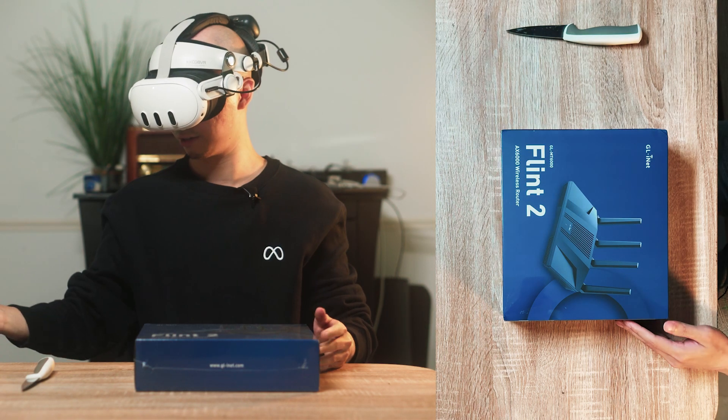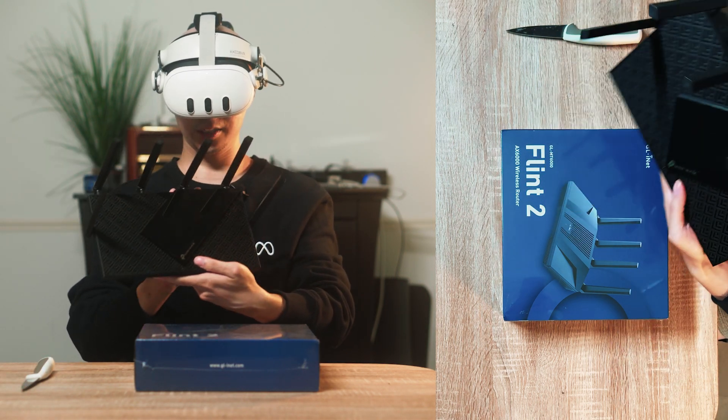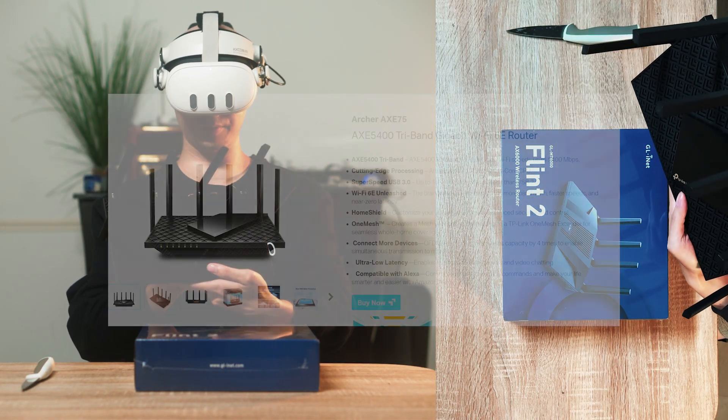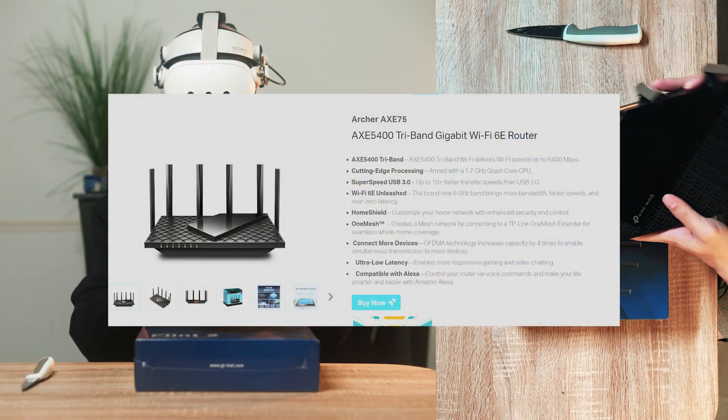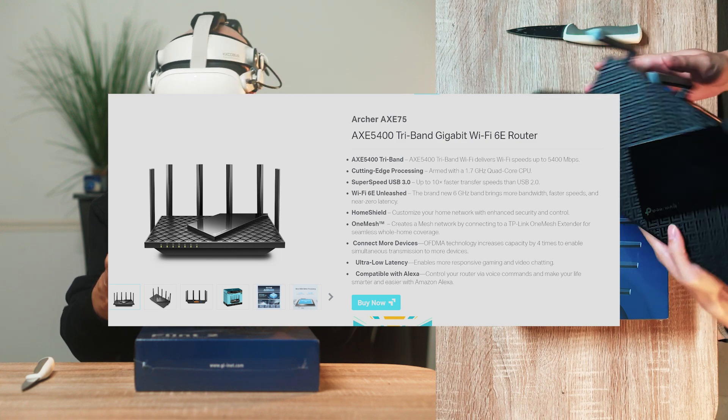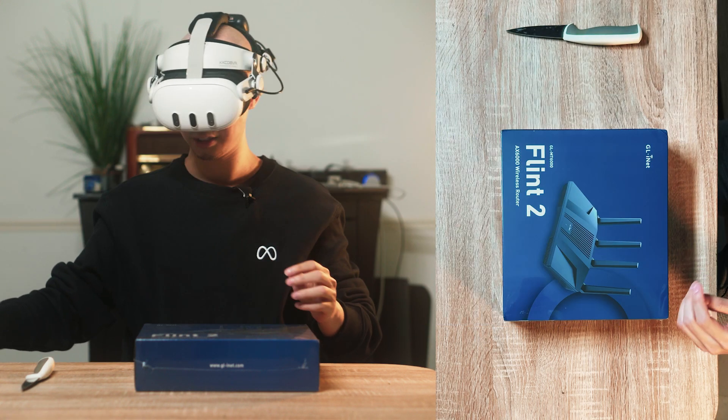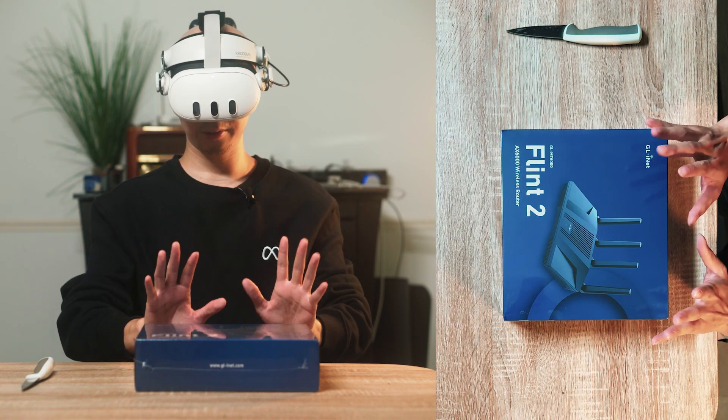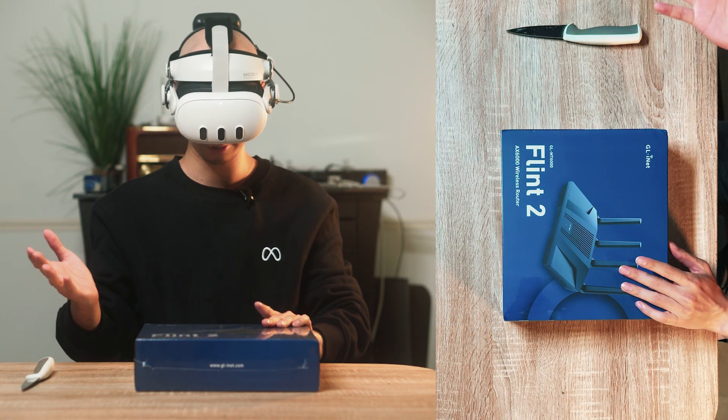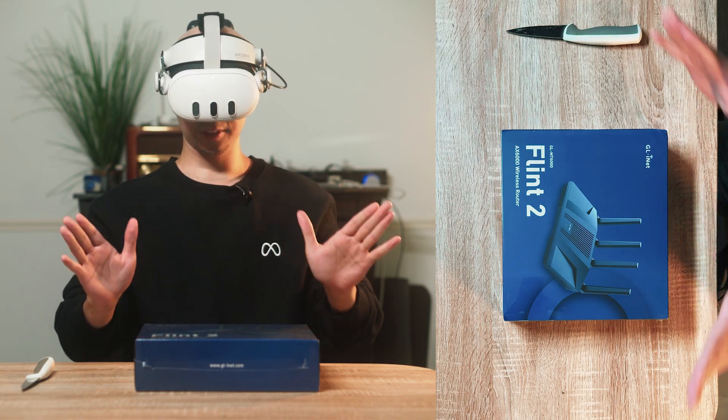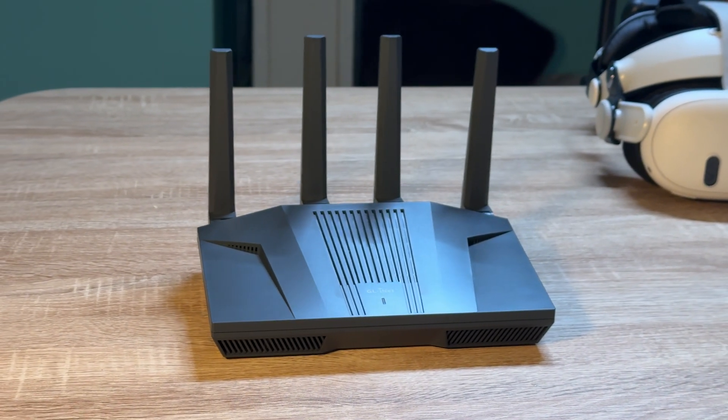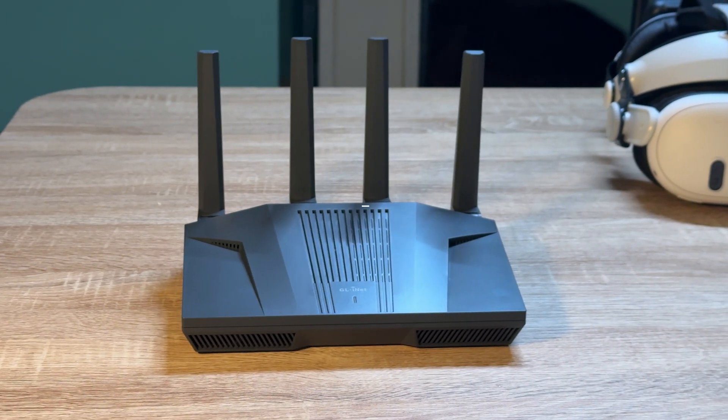My primary router I'm using right now is TP-Link AXE75 which is a Wi-Fi 6E router. It's very popular so we're gonna see how well this Wi-Fi 6 compares to Wi-Fi 6E router for VR. The sole purpose of this test is just for VR and let's go!